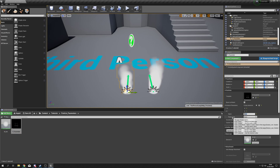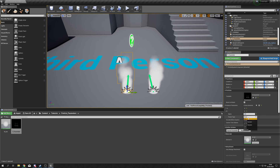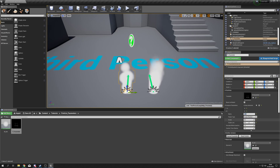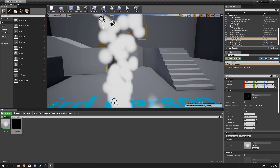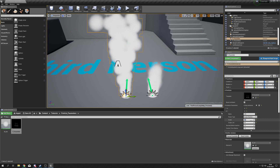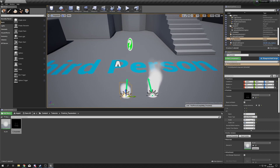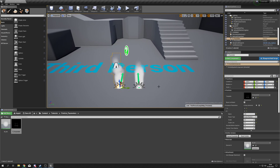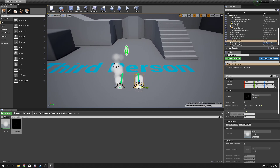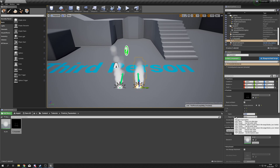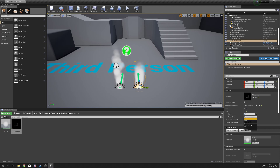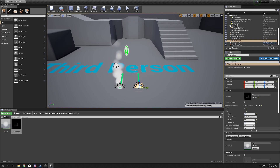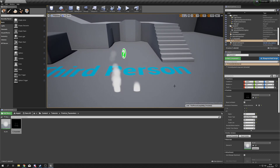Save down. Select a particle system, add a new element to Instance Parameters, call it 'life', set type to Scalar Random. Zero/zero gives infinite sprites — set it to a range like 0.5 to 2 seconds so we get some that die quickly and some that last longer. For the other system, try 0.4 to 0.1 so they die very quickly, giving a little poof effect.